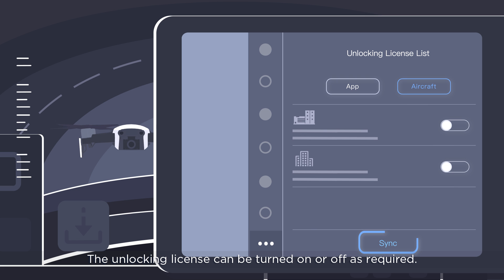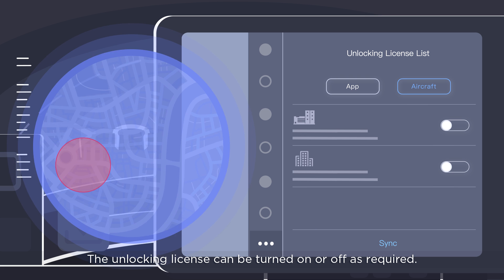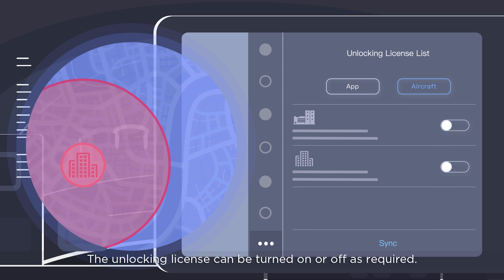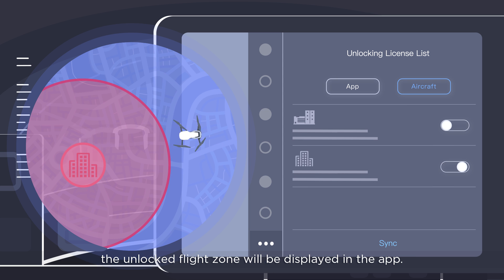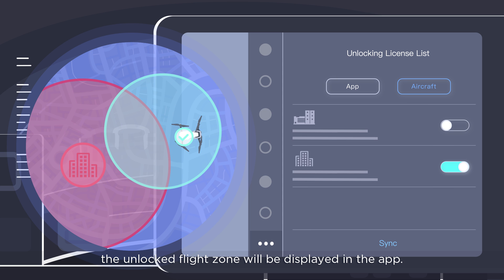The unlocking license can be turned on or off as required. After the unlocking license is enabled, the unlocked flight zone will be displayed in the app.